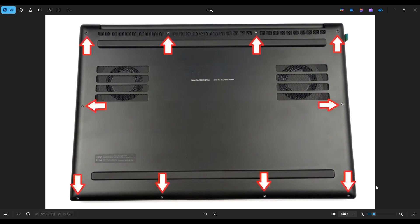you're going to take a small, flat, preferably plastic pry tool. It'll scratch your computer less than a metal one will. And we're going to go across the seam and gently pry up the bottom case from the rest of your computer.